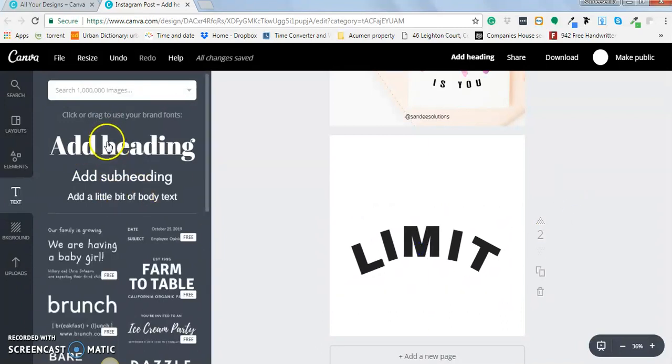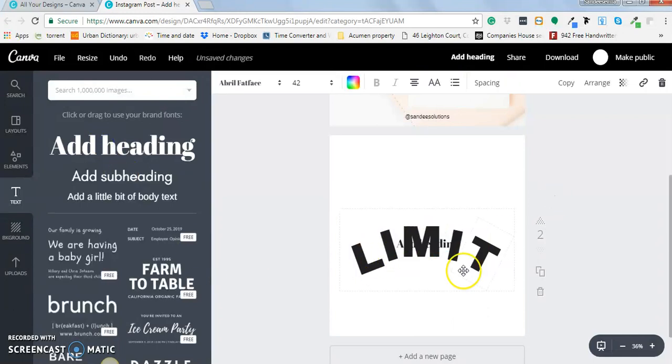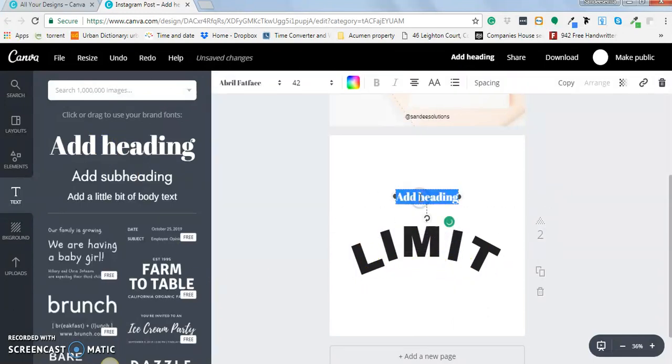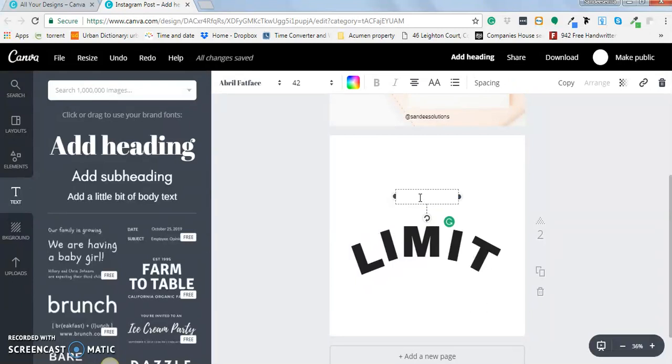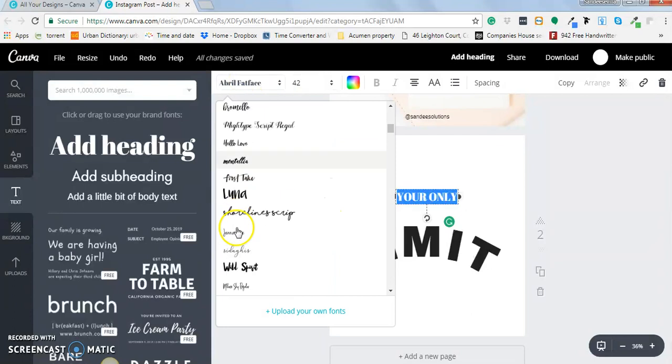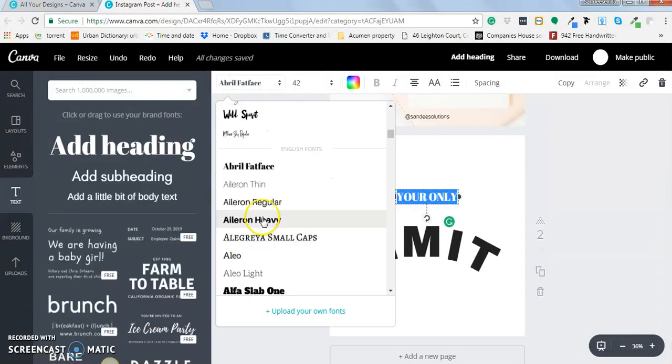And then I'm going to type in, and then I'm going to type in, let's do capitals. 'YOUR ONLY.' I'm going to change the font, it doesn't look really nice for me.